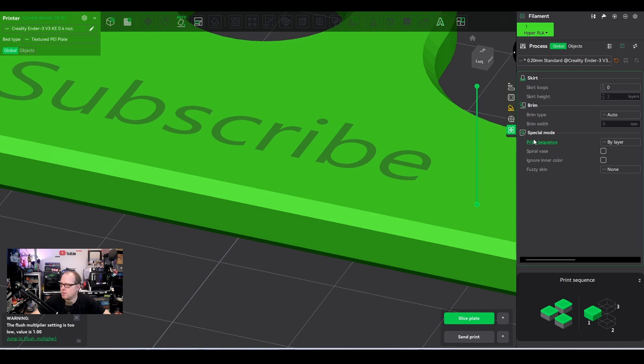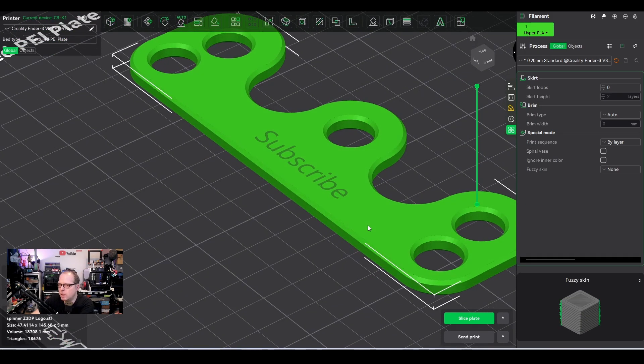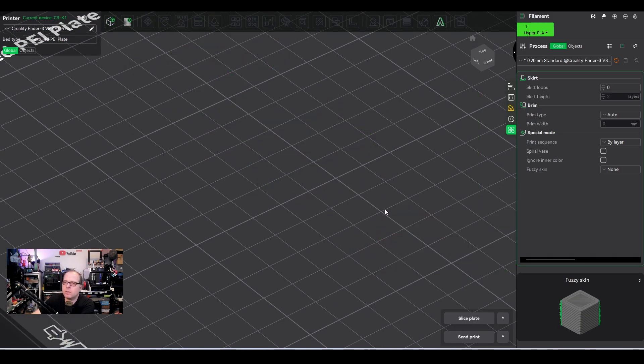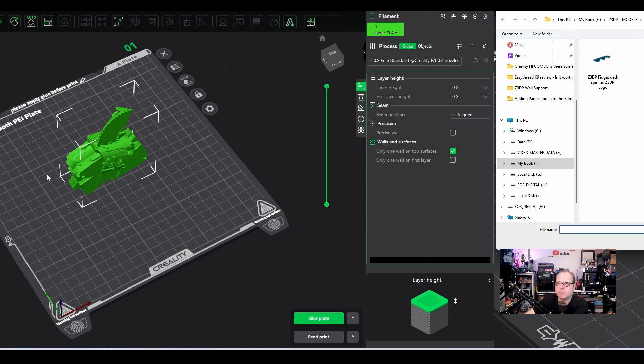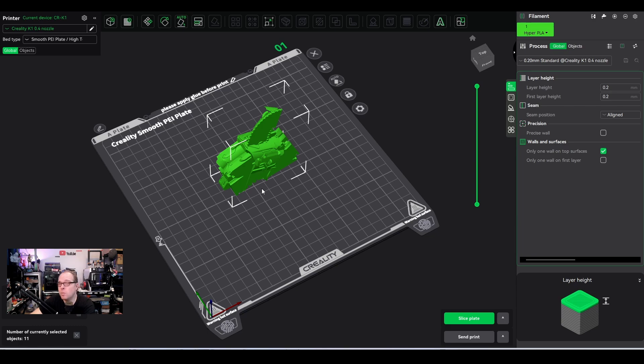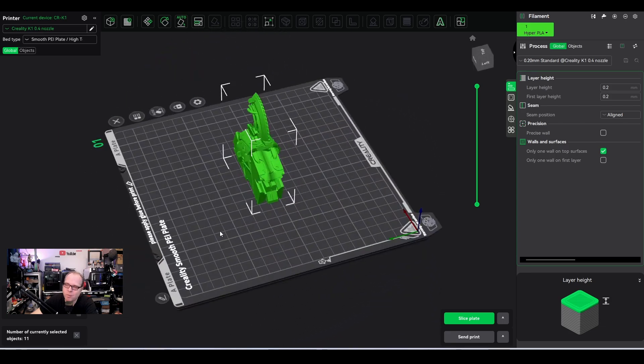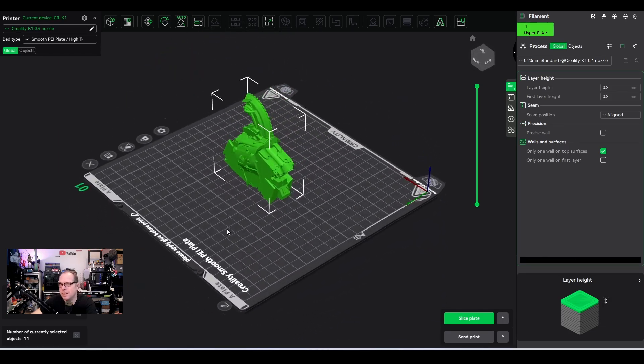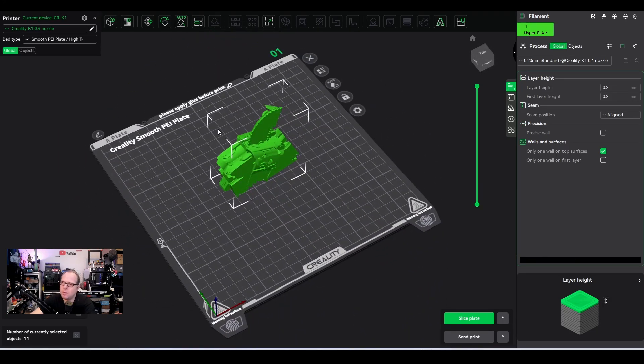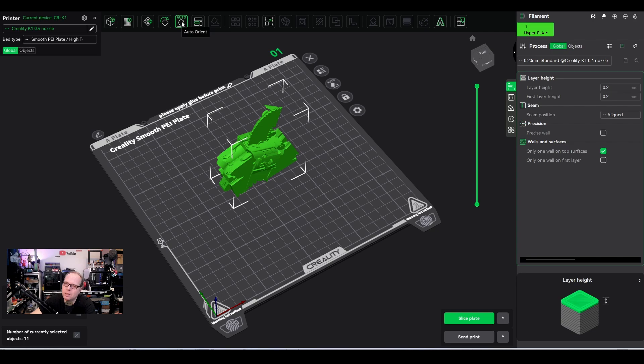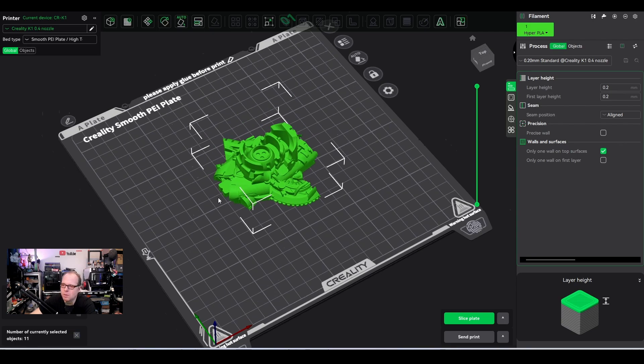I'm going to put a model on the build plate. So I'm going to print a watcher from Horizon Zero Dawn. This model consists of multiple parts and all are assembled right together like this. It doesn't seem to be a model, but trust me, it is a model. So what I'm going to do, everything is selected and I'm going to click on auto and let's see what it does.